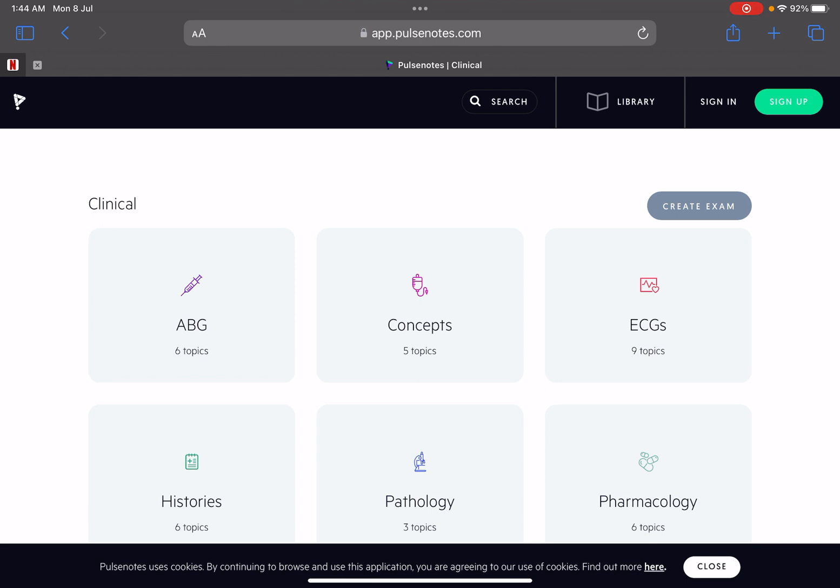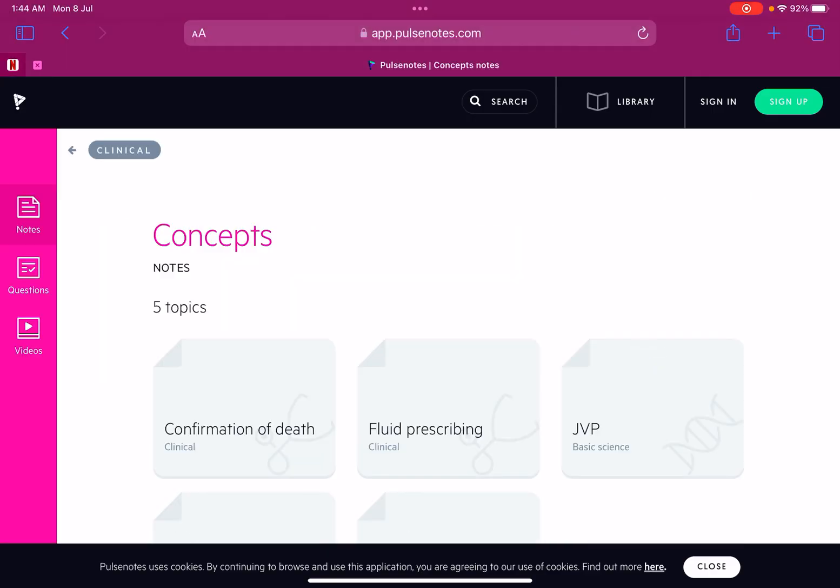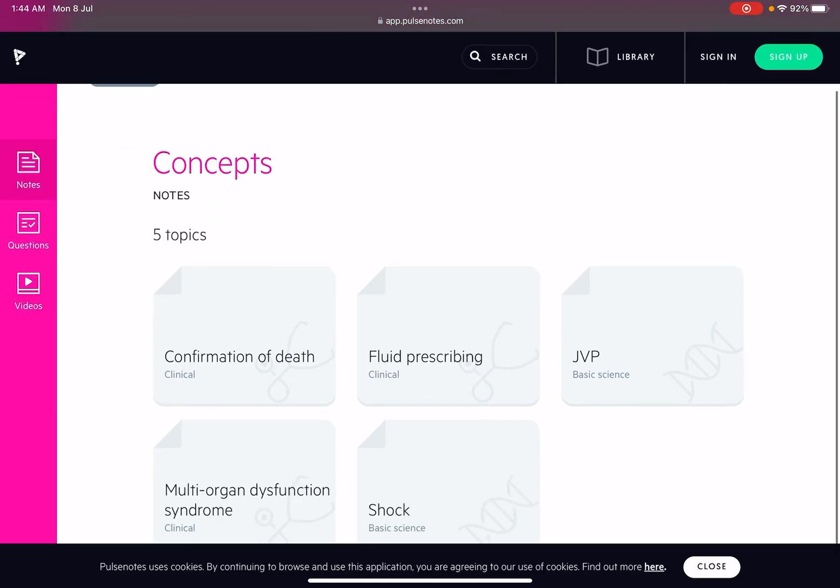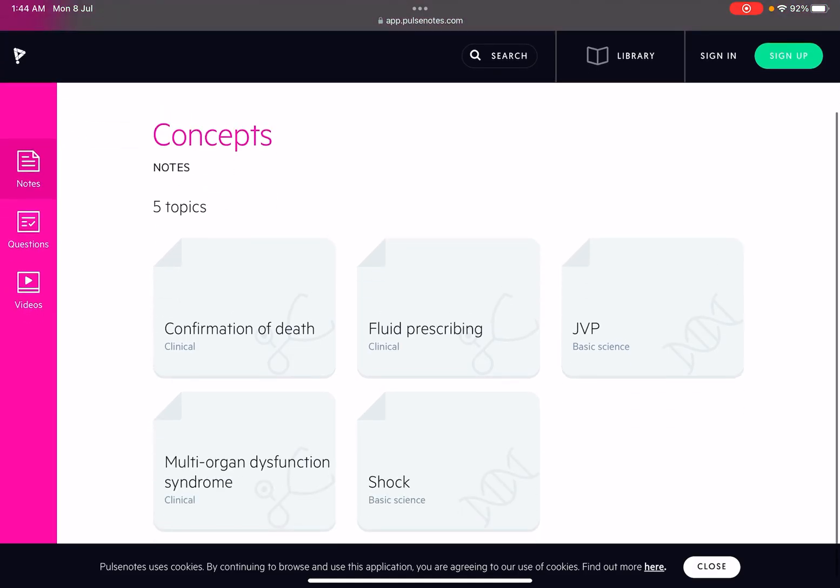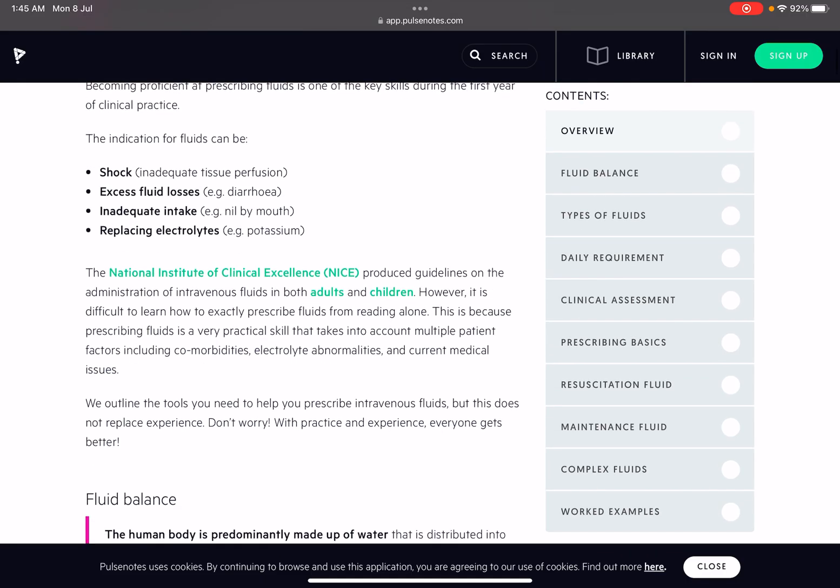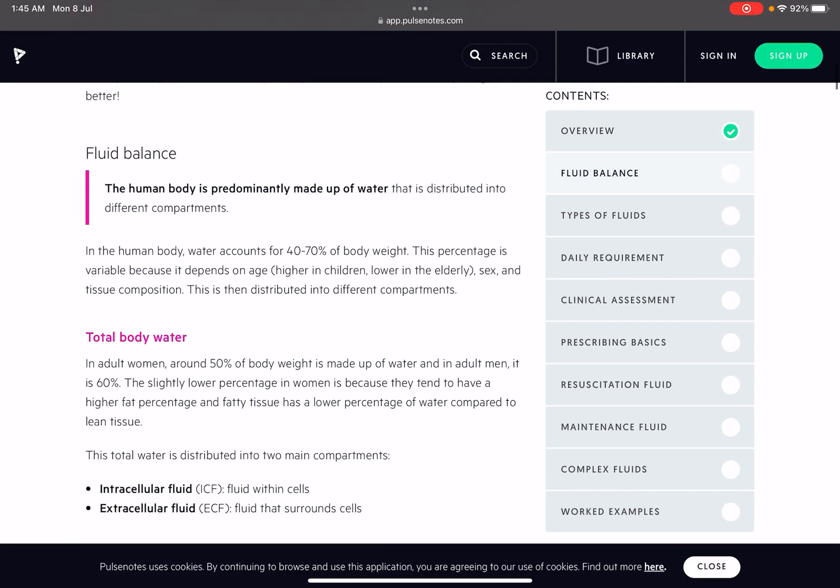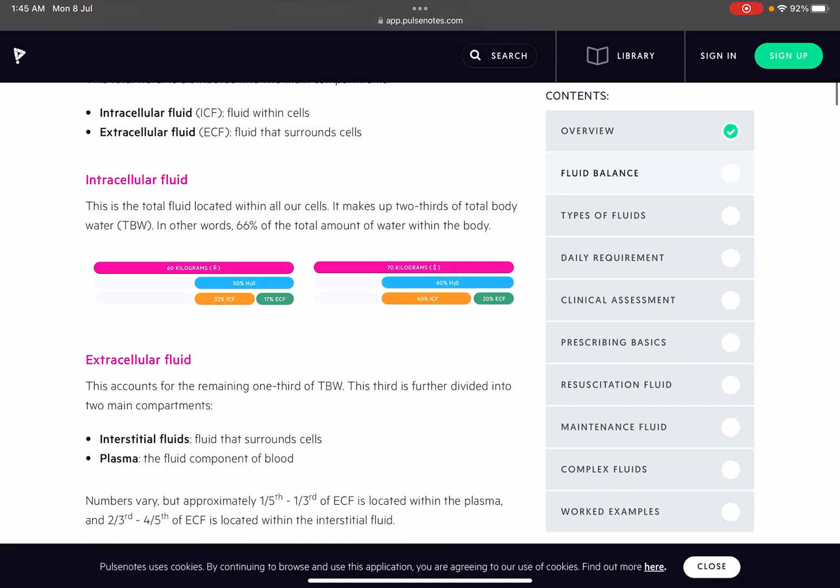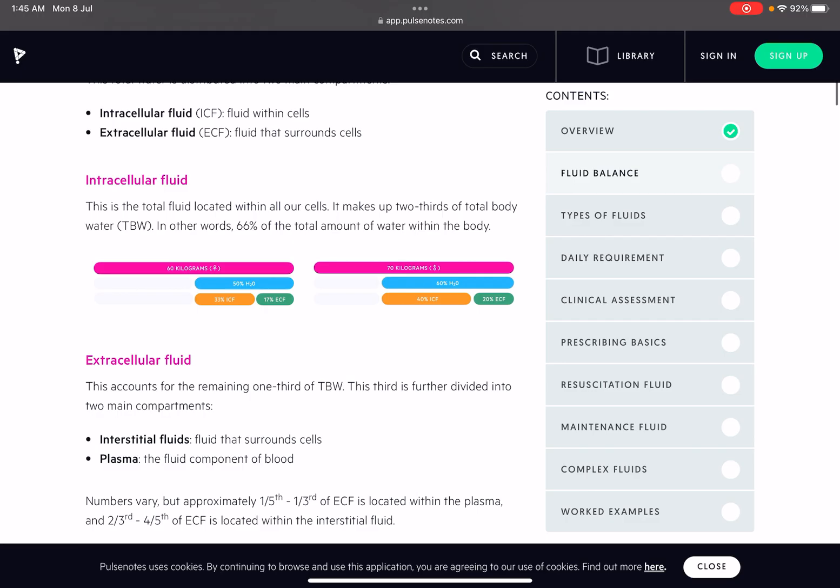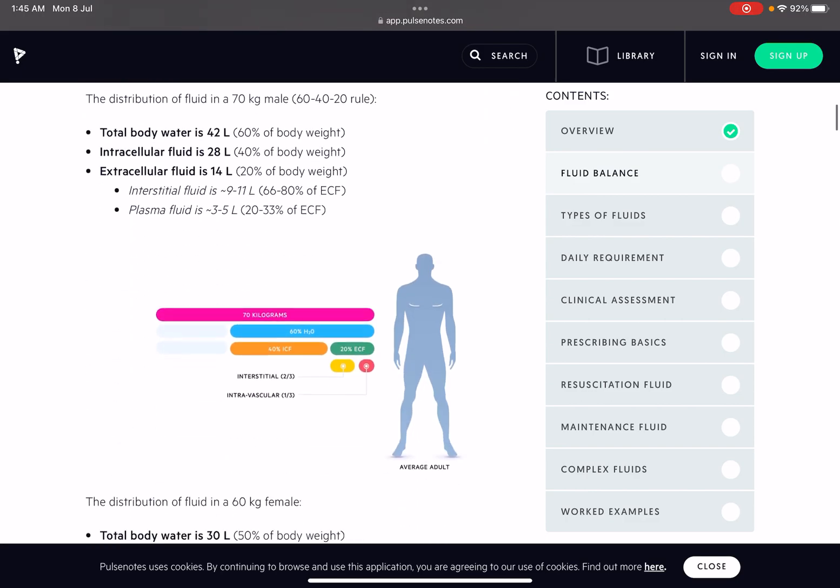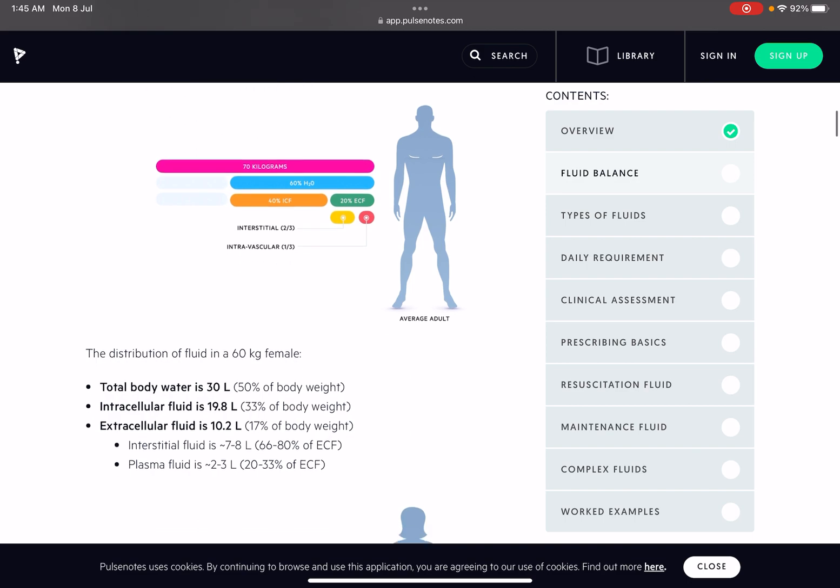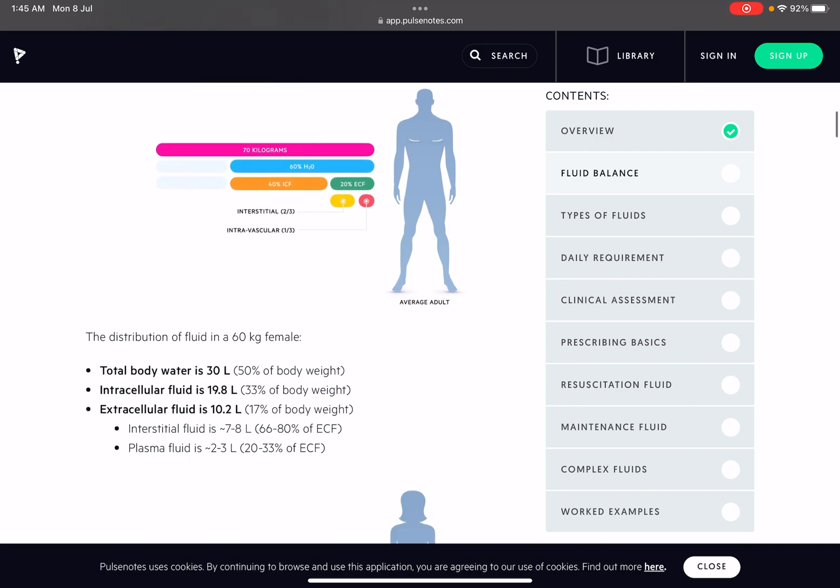For FMGs, if you have some problem with concepts, some things, then you can easily check out topics like multi-organ system failure, syndrome dysfunctional syndromes, JVP, fluid prescription, fluid prescribing. This is a very clinical thing they have given in a very short and nice manner with beautiful tables, beautiful colorful things. I really liked it a lot.